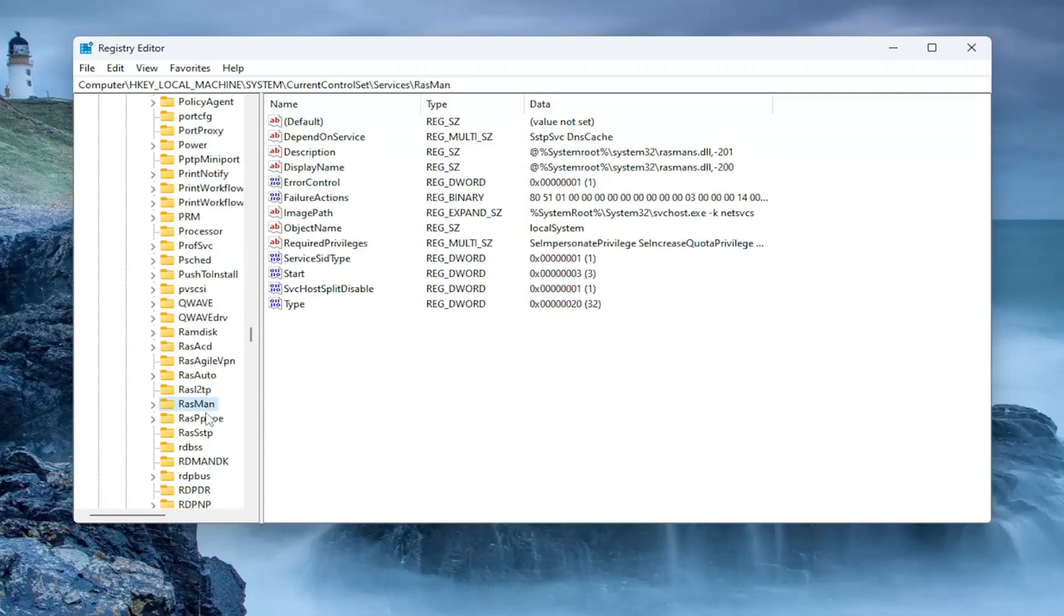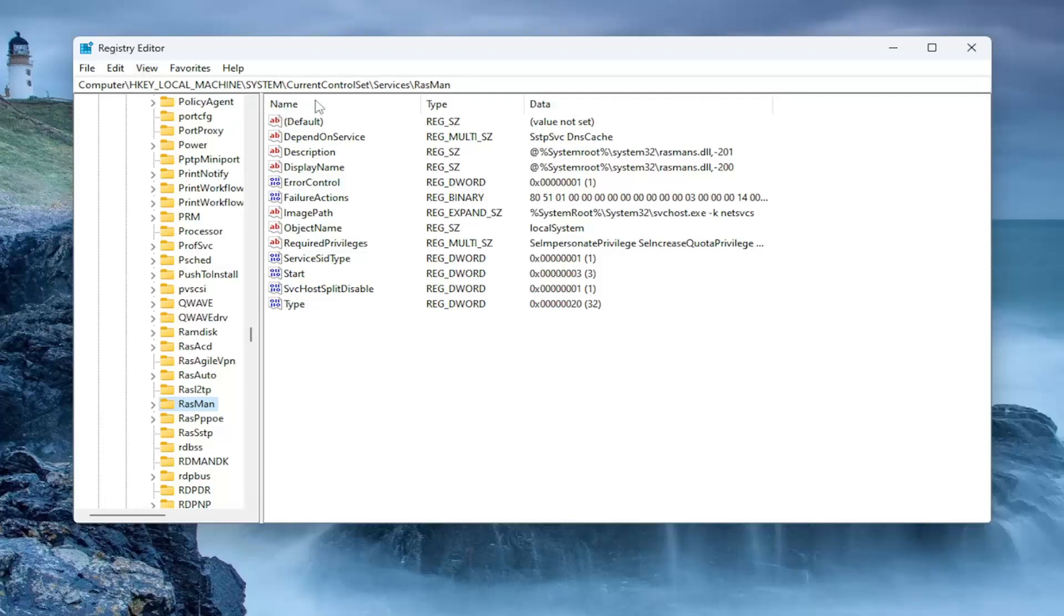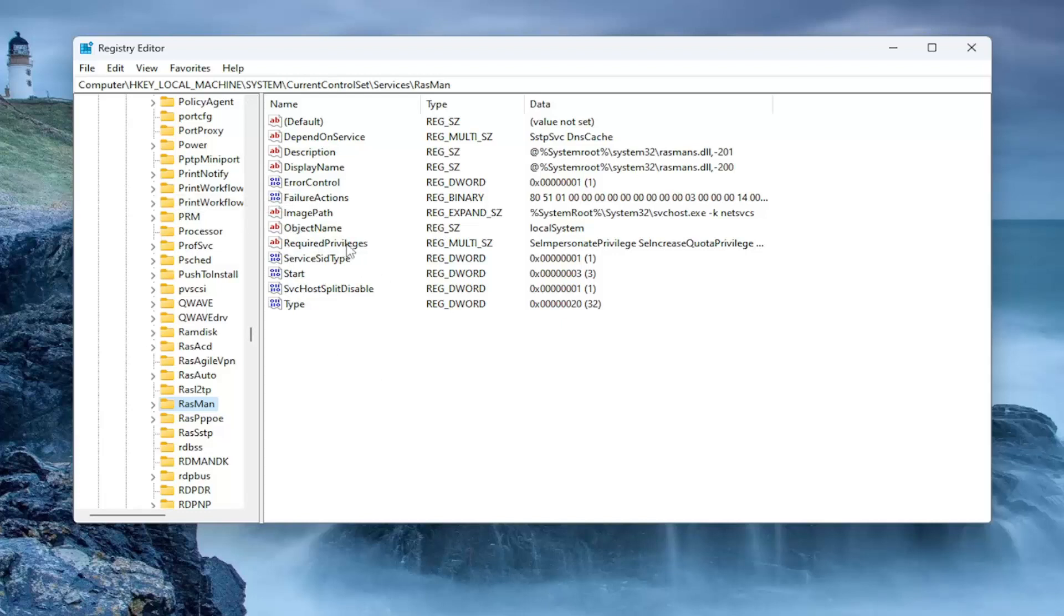You can click on a random folder and just start typing it in as well. If you want to pause the video and take note of our file path, you can see it up at the top of the screen here. Each backslash is a different subfolder or subkey we went under to get to this point. Now on the right panel, we're going to direct our attention over here. Locate the required privileges registry value. Double-click on that.